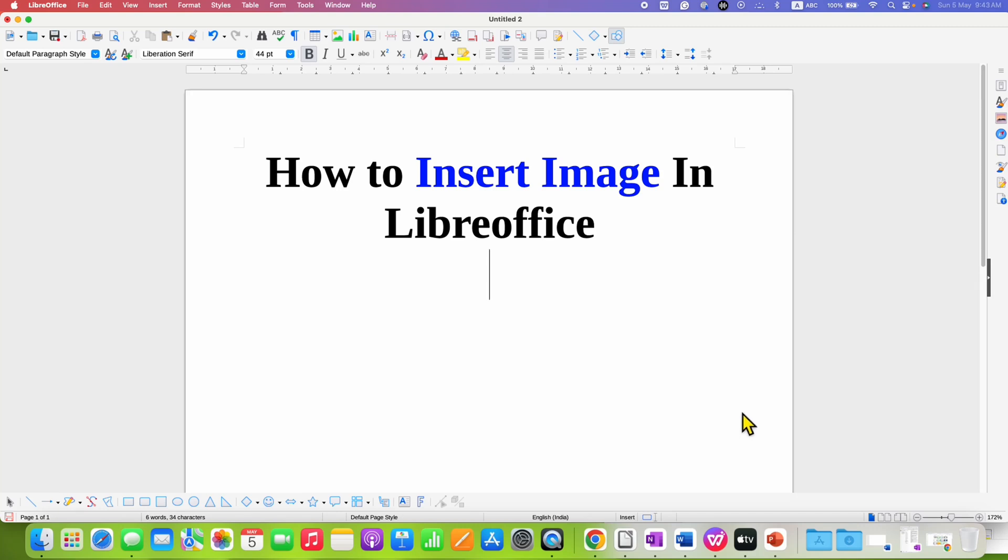In this video, you will see how to insert image in LibreOffice. There are multiple methods to insert images in LibreOffice.